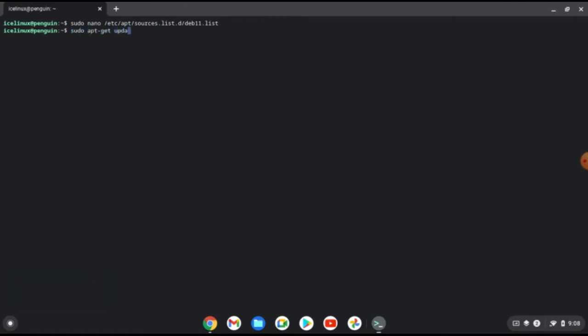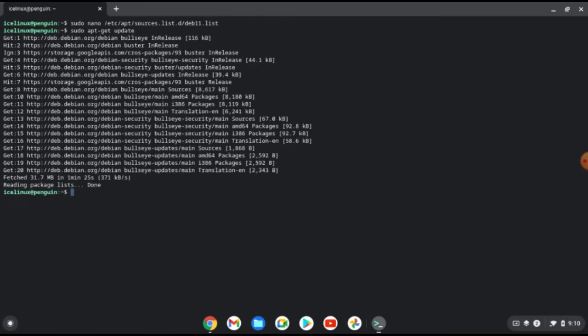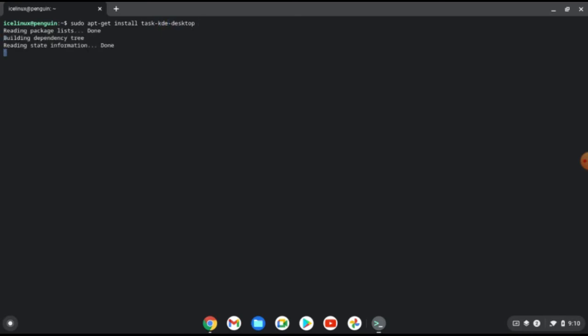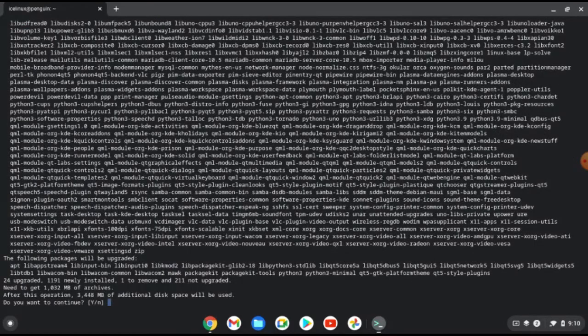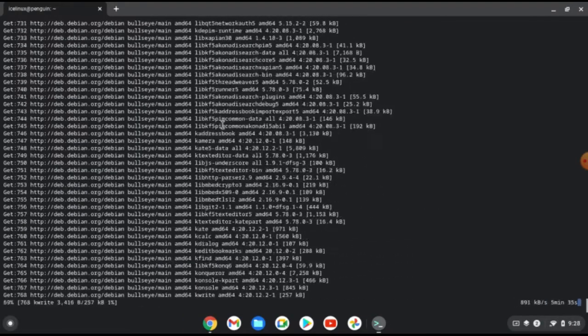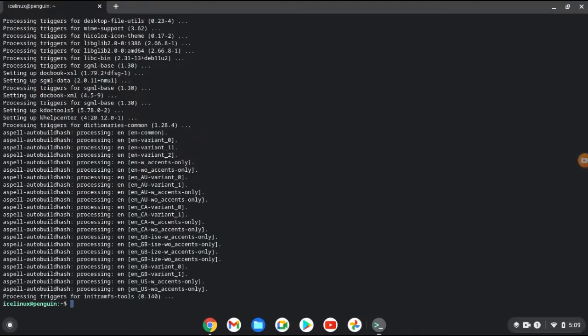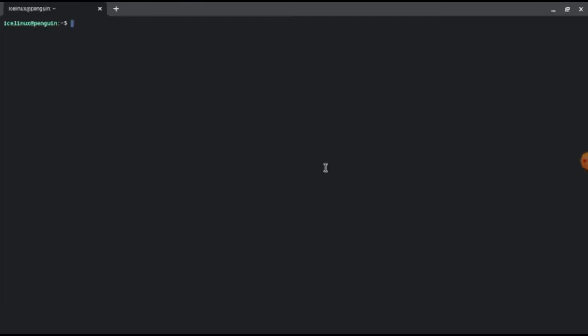Then we need to update our terminal. Use command sudo apt-get update. It's updated and let me clear the terminal. Now we can install GUI. Use sudo apt-get install task kde desktop. Press Y. This will install all of necessary applications. It's installed and let me clear the terminal.